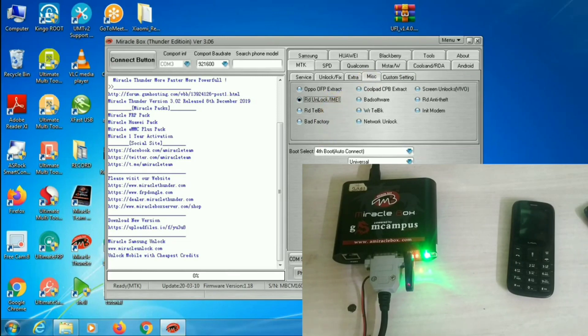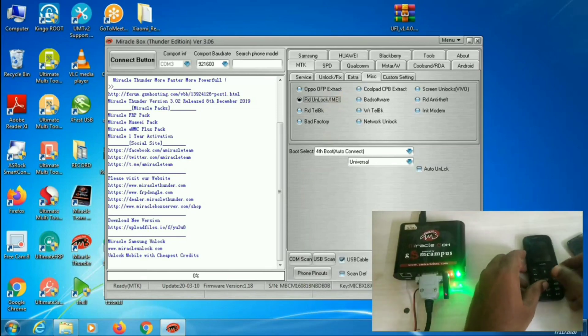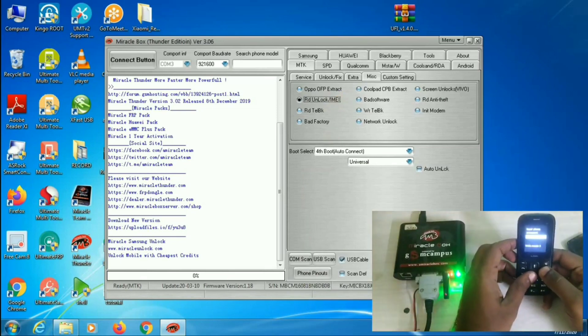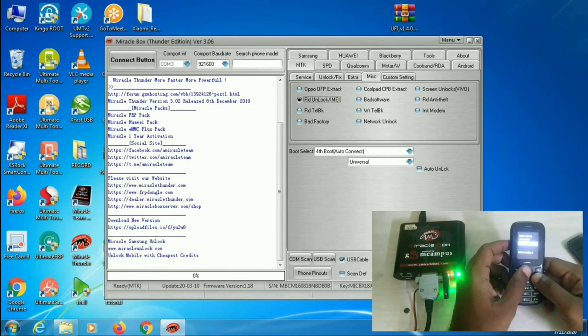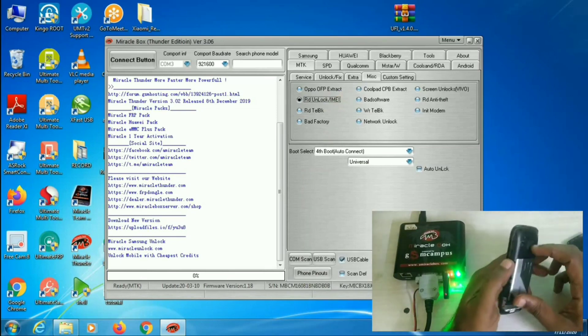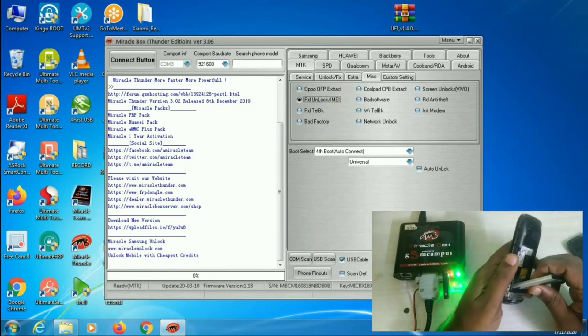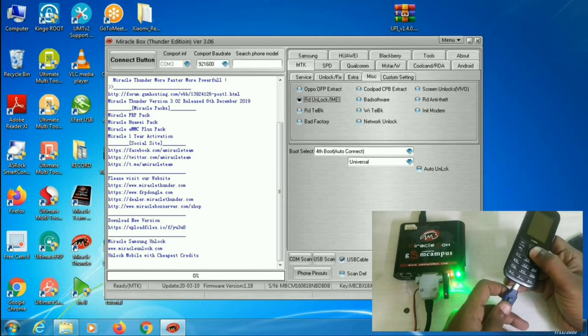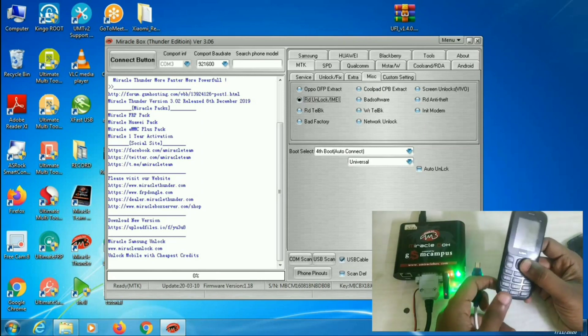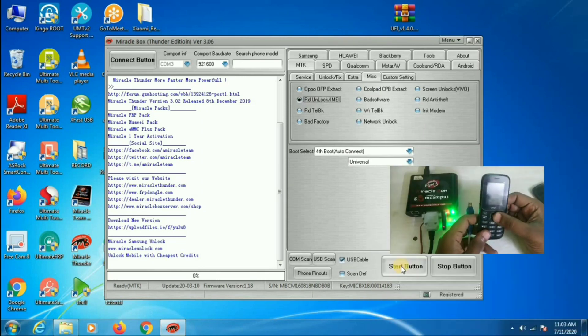Before start, switch off the phone and remove the battery and reinsert it. Now, click on start button.